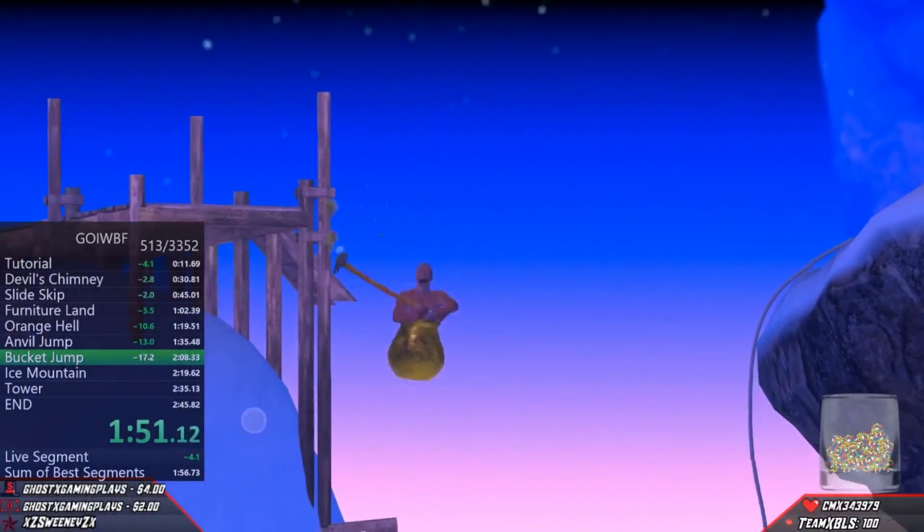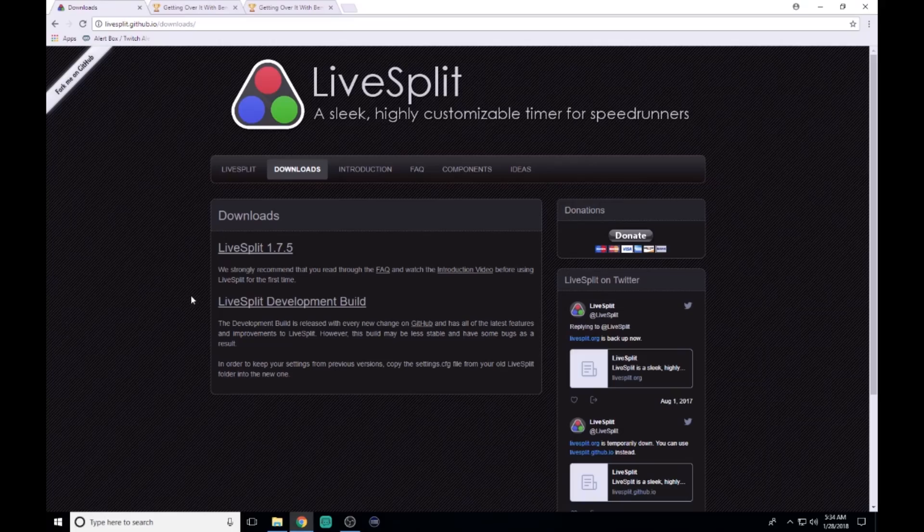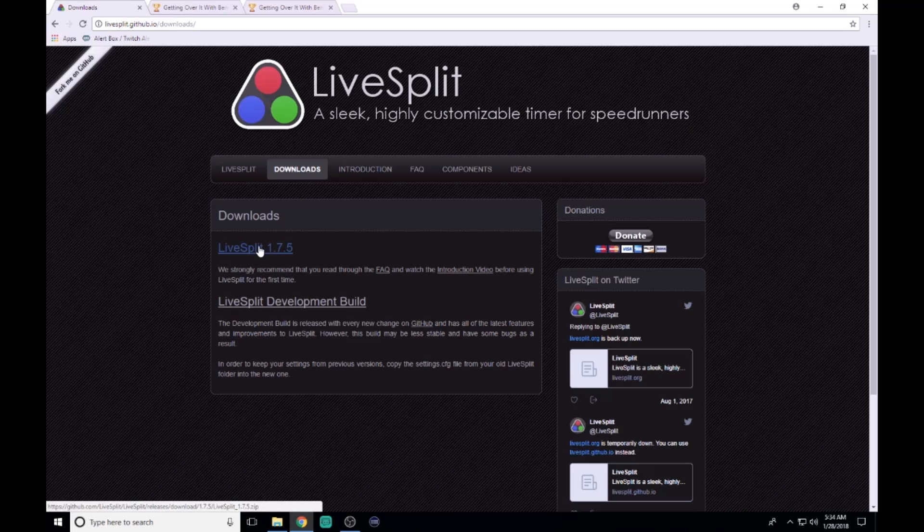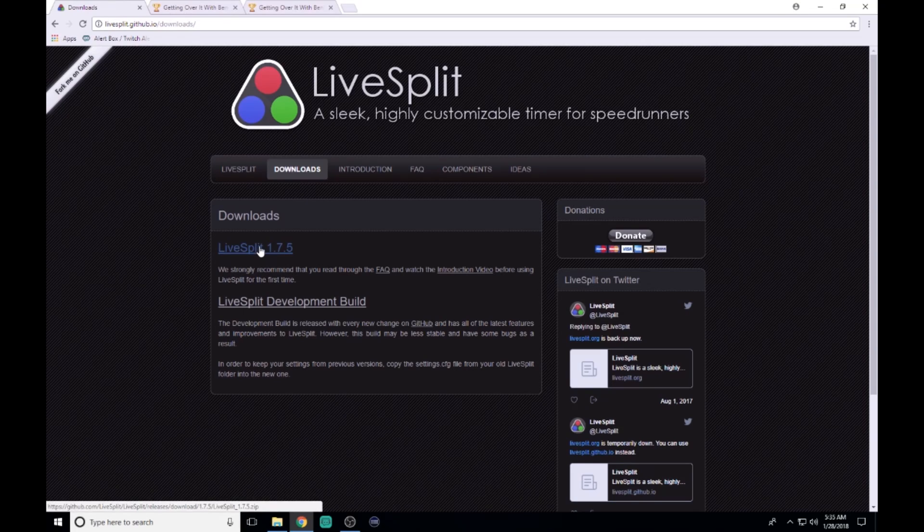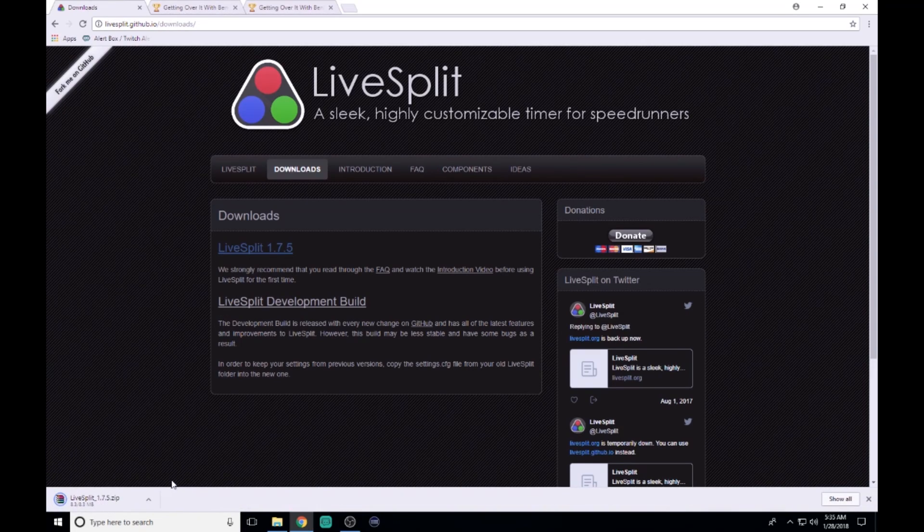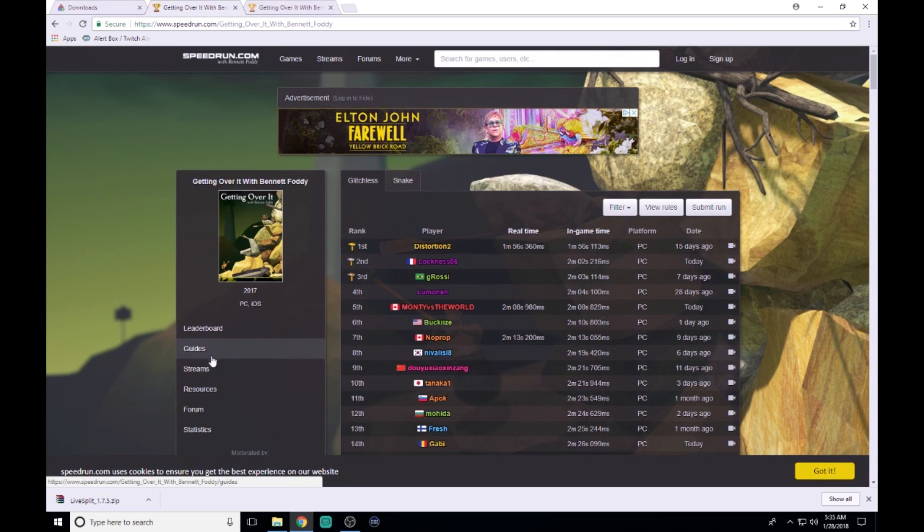All the links you're going to need are going to be in the description. So first off, you're going to want to download LiveSplit and your AutoSplitter.